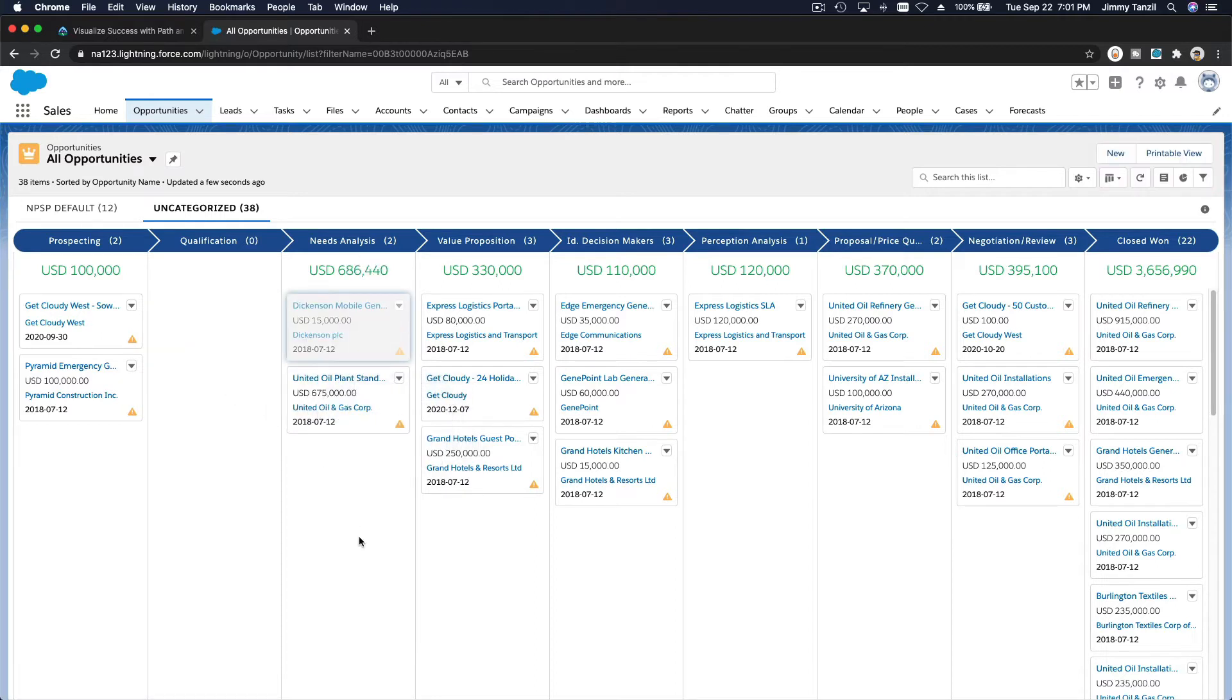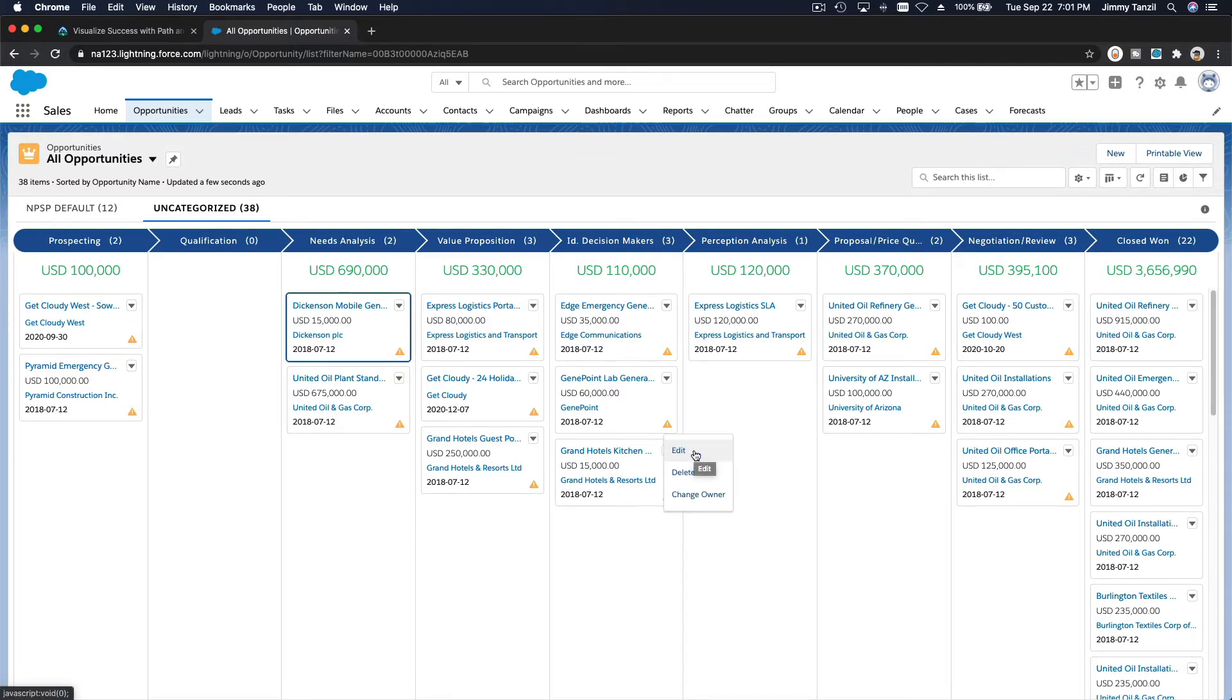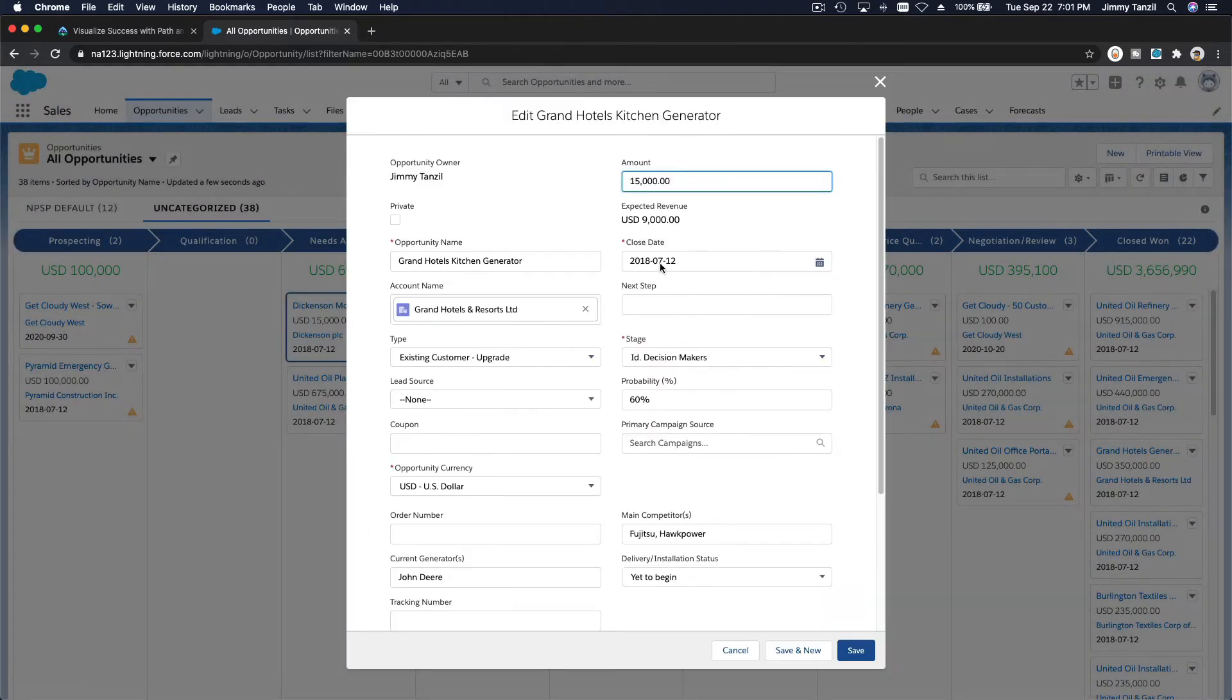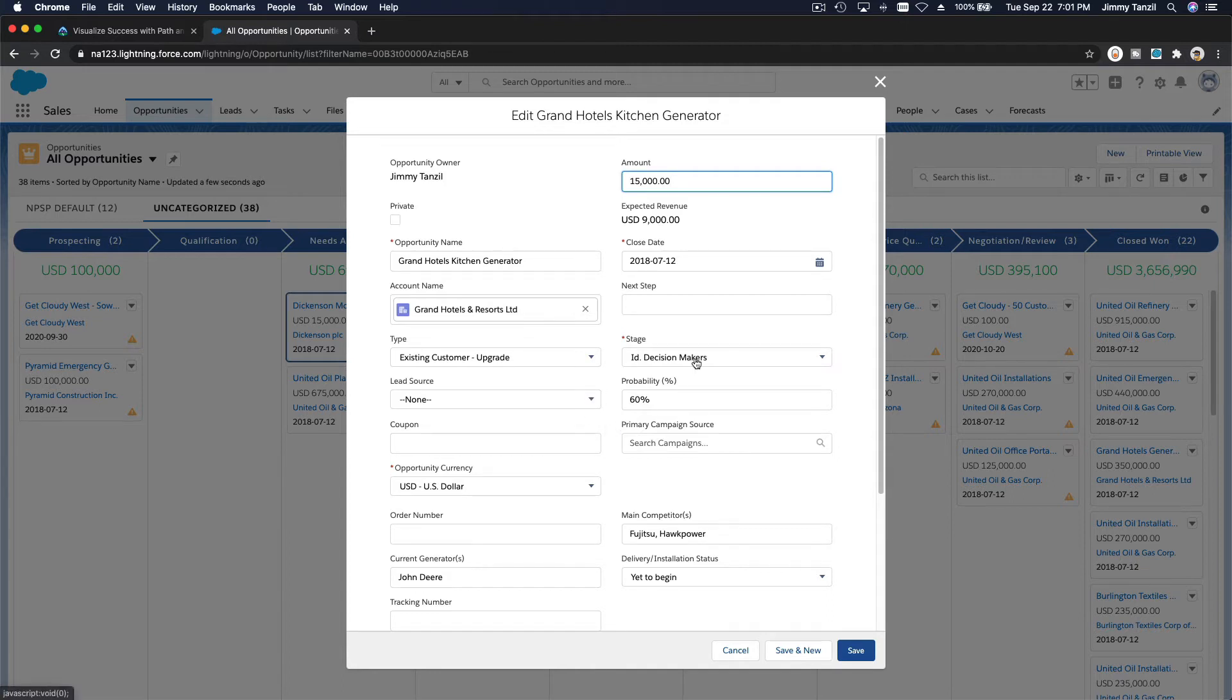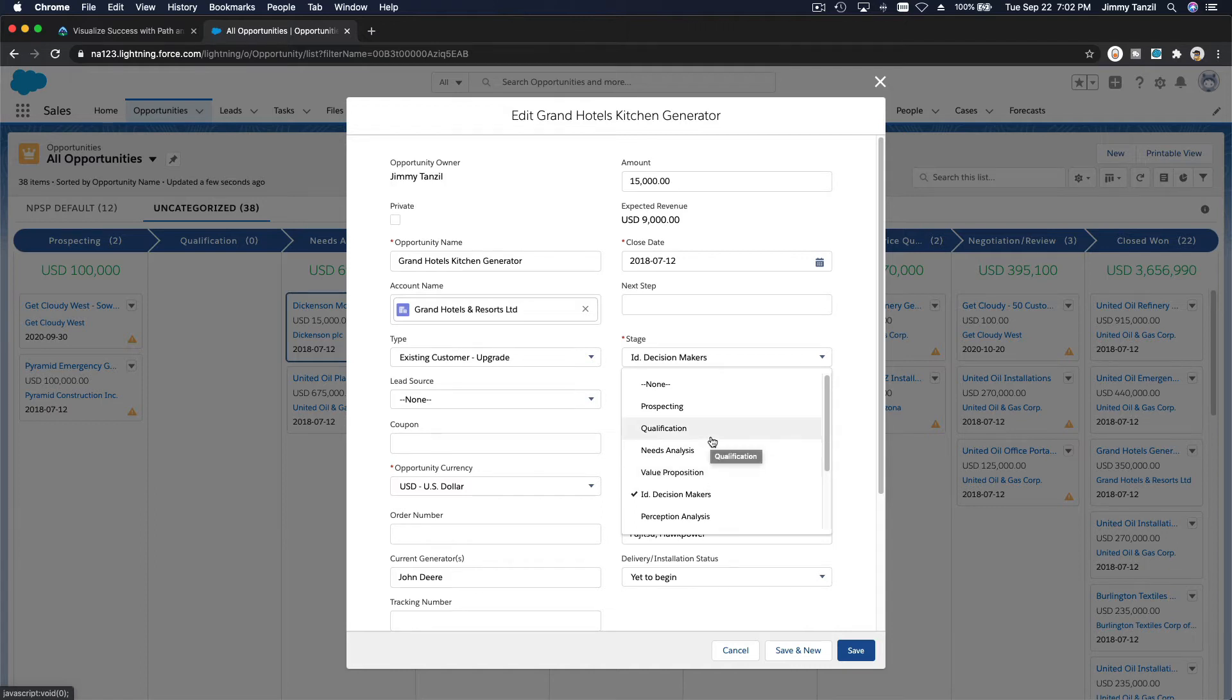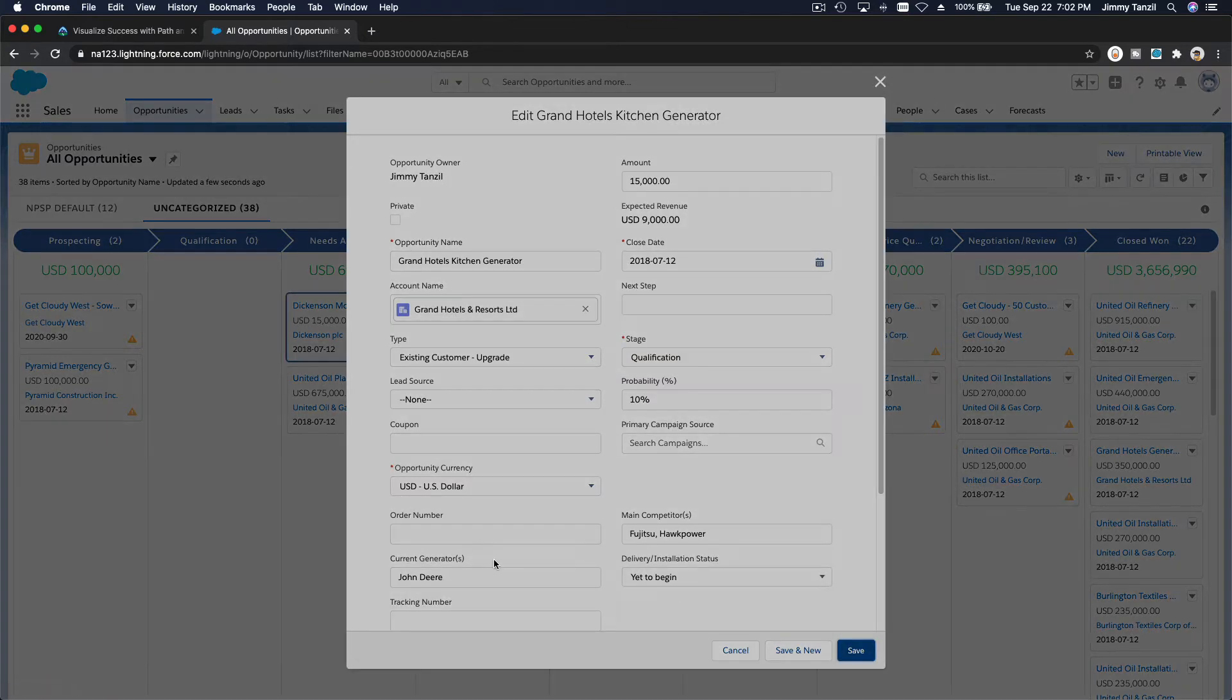You can also click on this arrow and edit the opportunity and make modifications. For example, if I change the stage of this opportunity into value proposition, or qualification - because this is blank now, right? Change this to qualification or you can change any field. Just save that and then it's going to go there, boom.